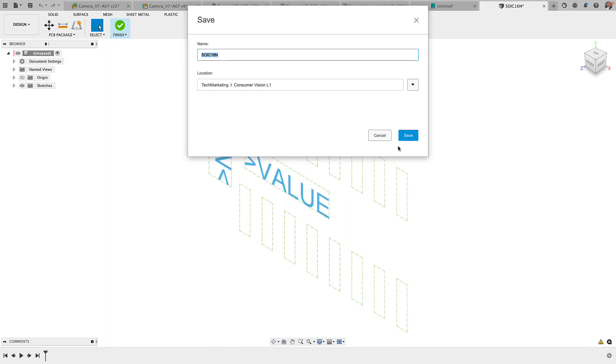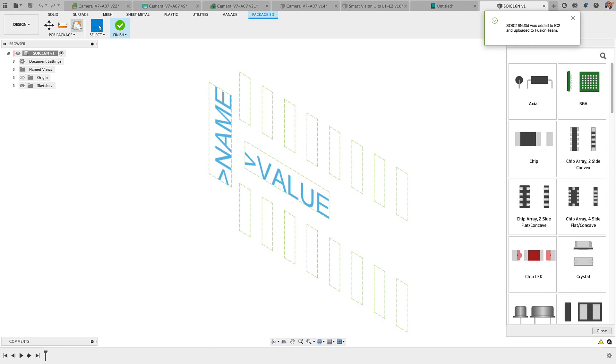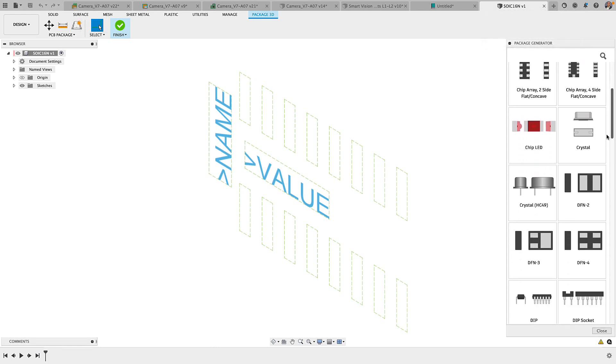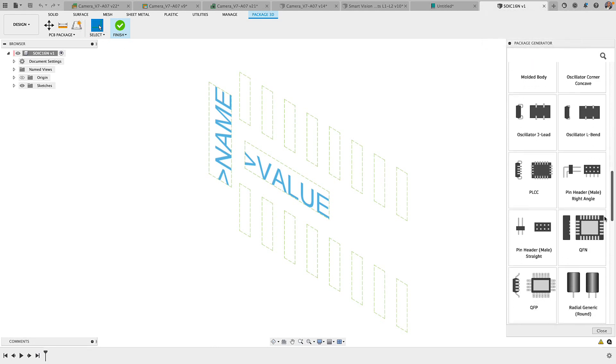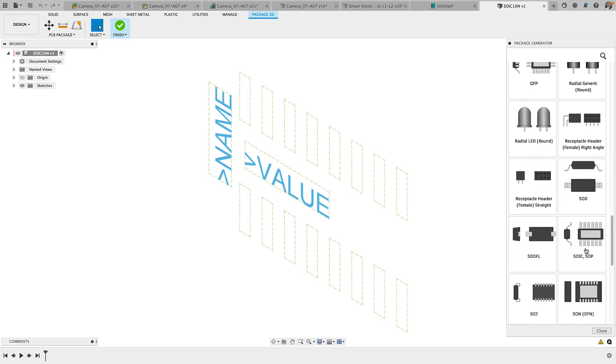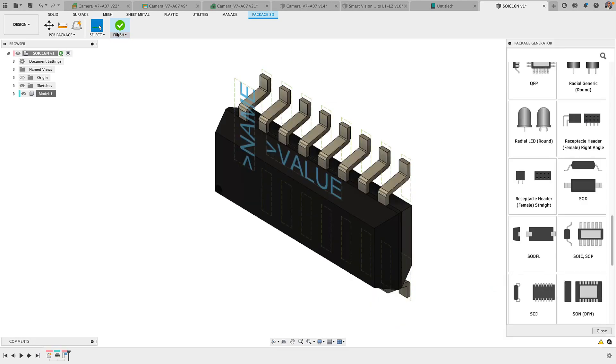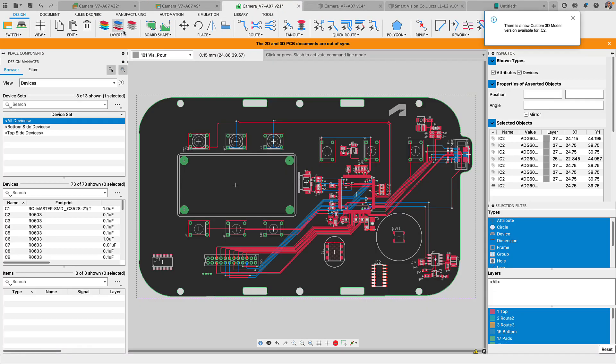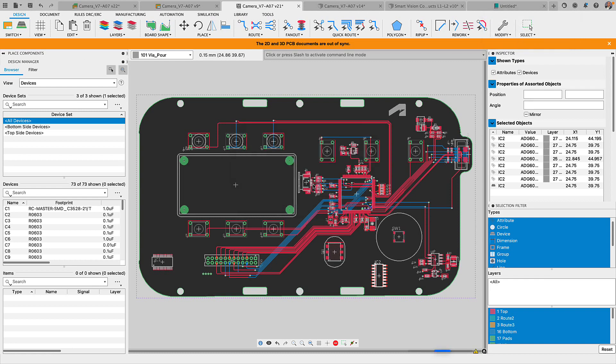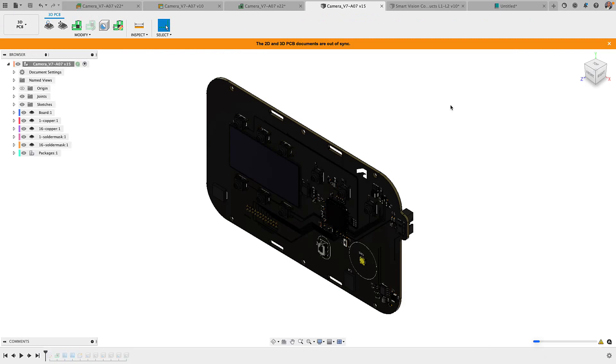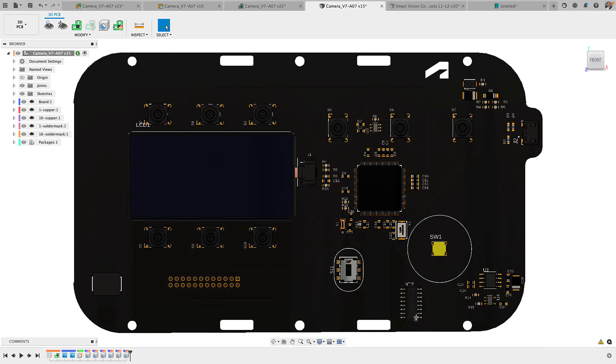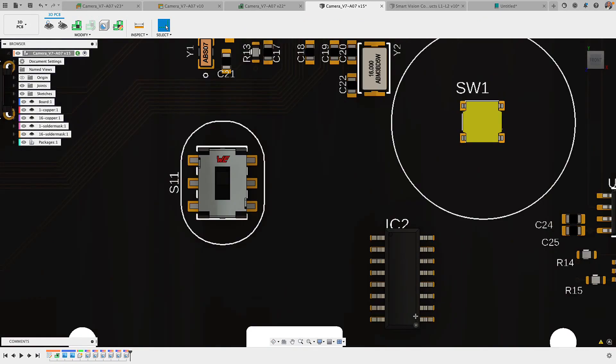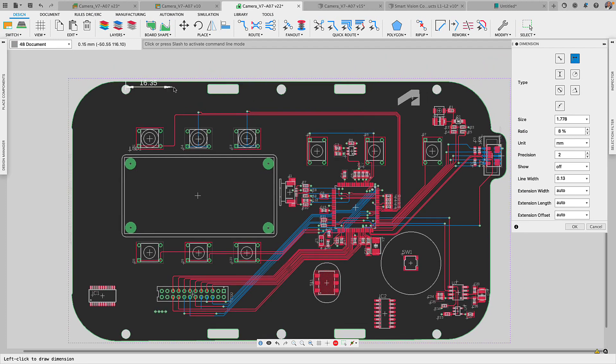In the package workspace, you will use the correct template and plug in the mechanical values of the part and in a matter of moments, our part is correctly mapped. It is always best to work with a realistic 3D model that way you can catch any enclosure interfaces and truly optimize your component placement. The final stage of your PCB design is generating the manufacturing files to get your design made.